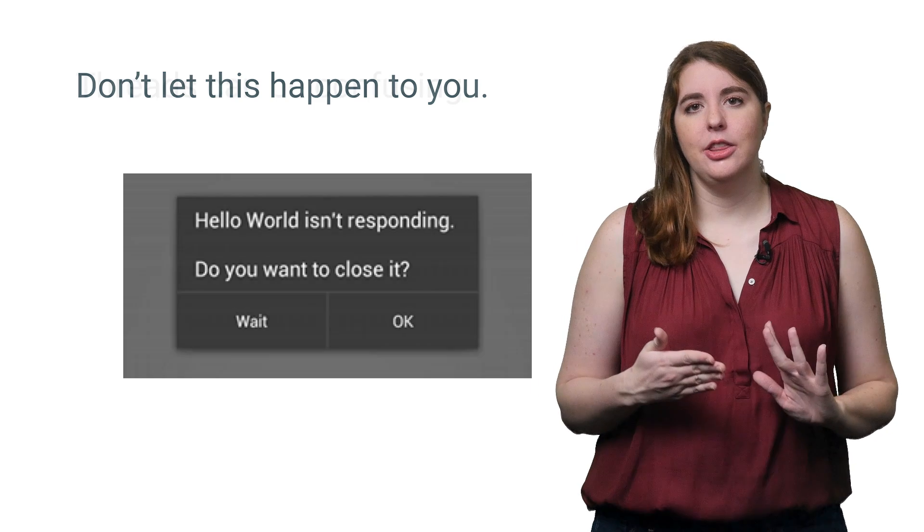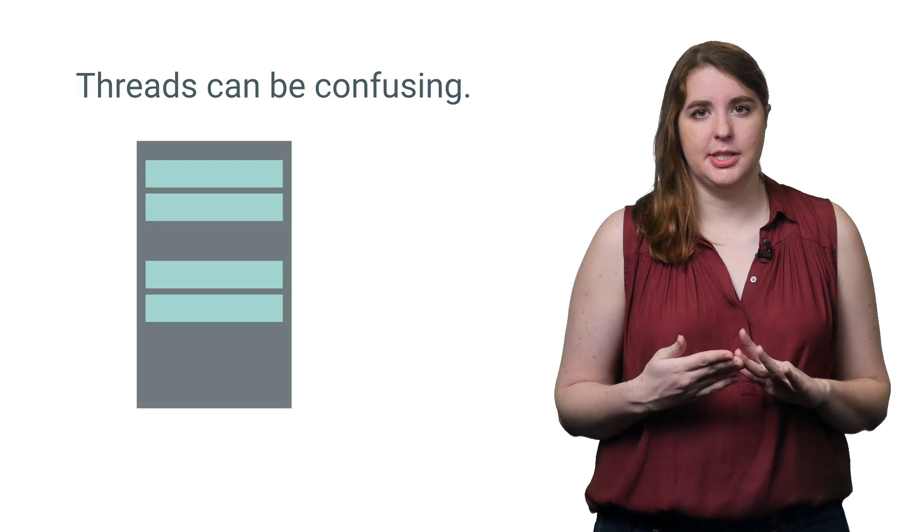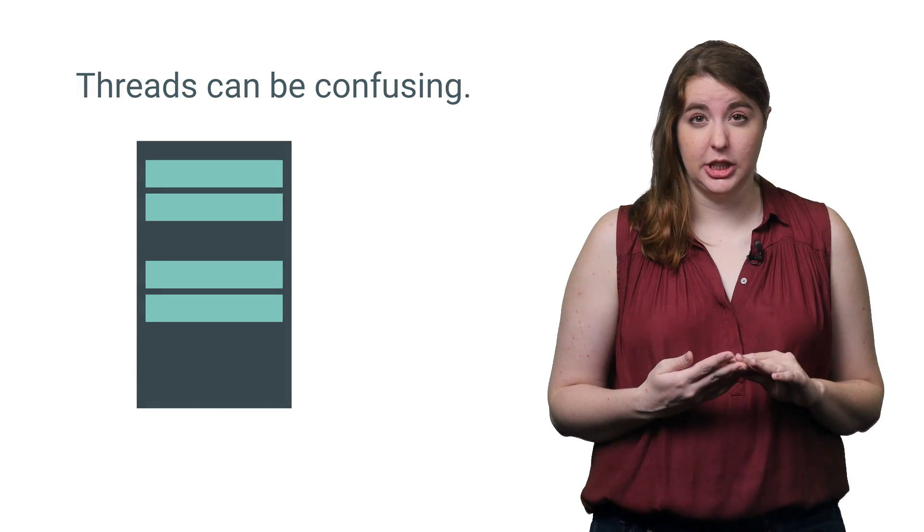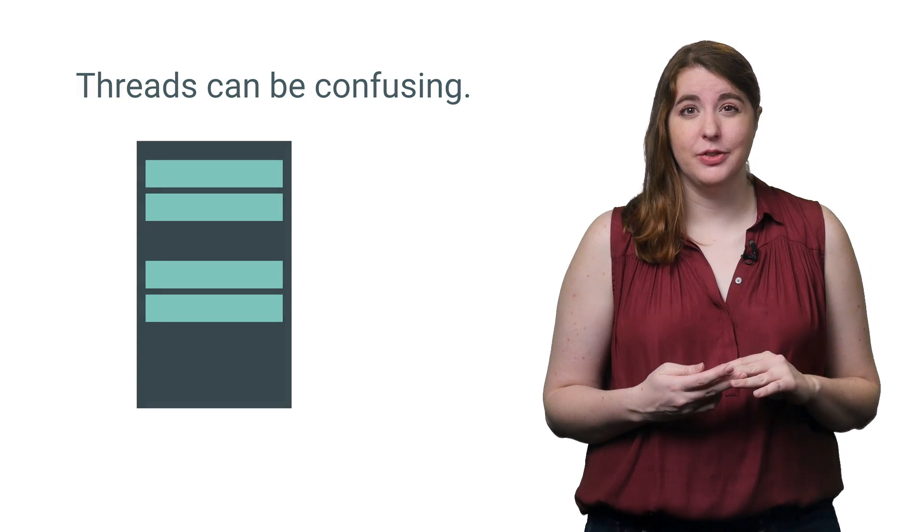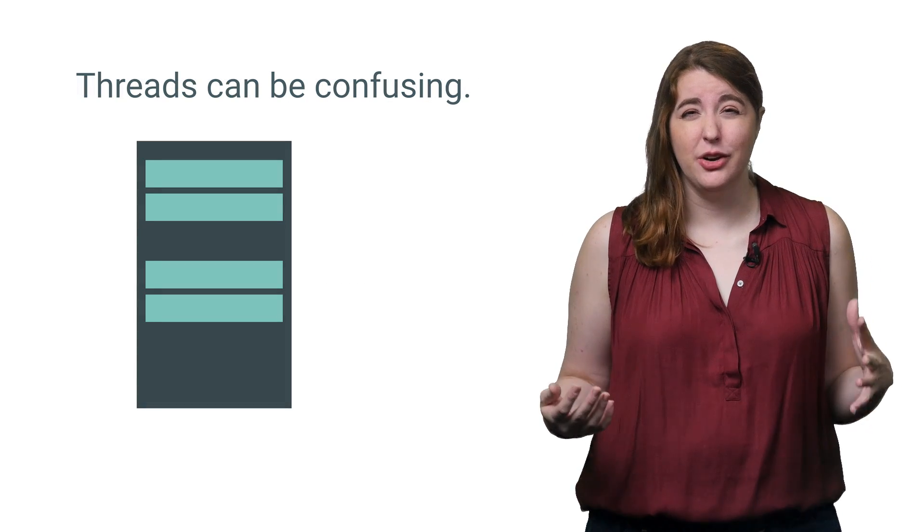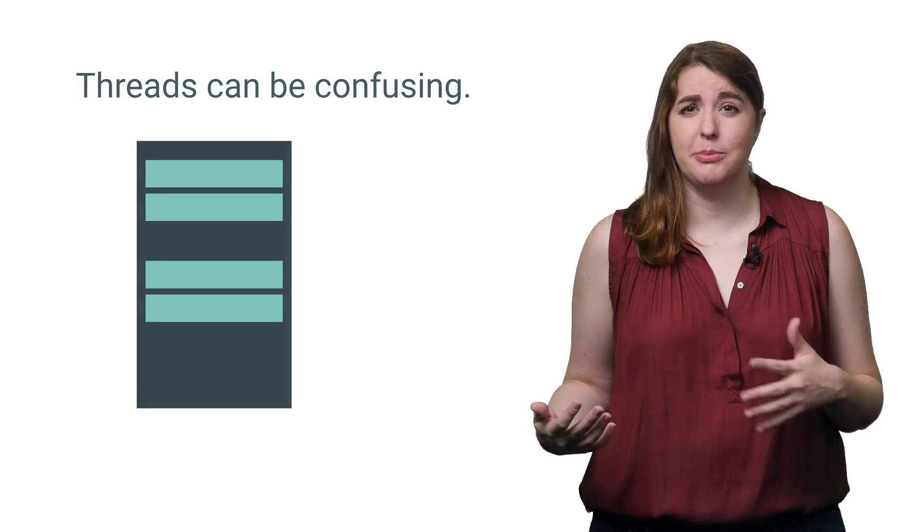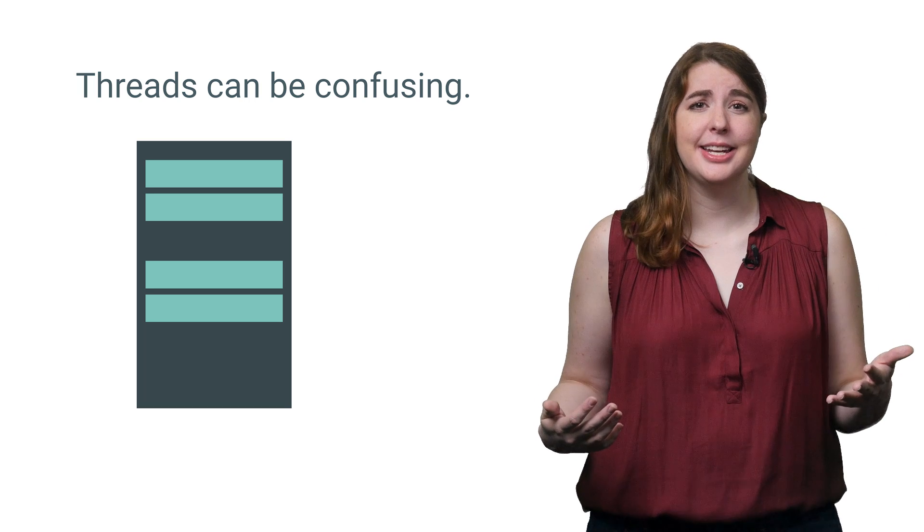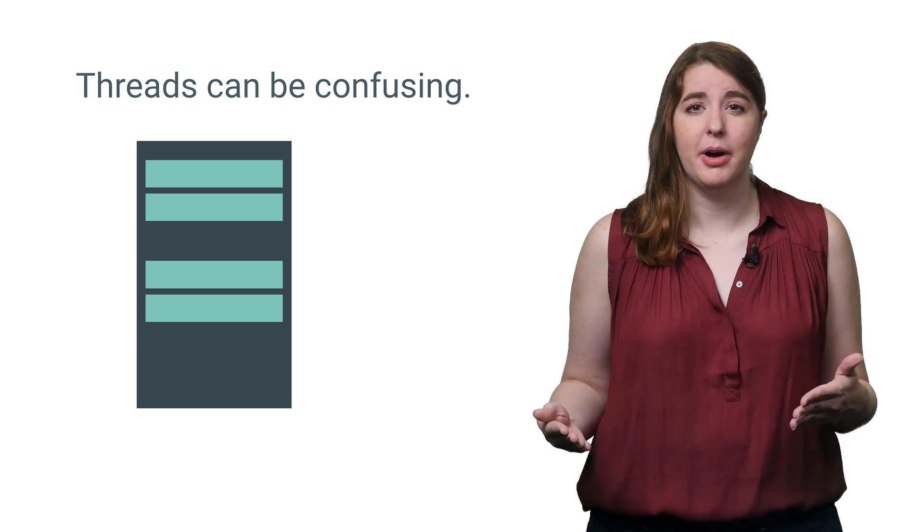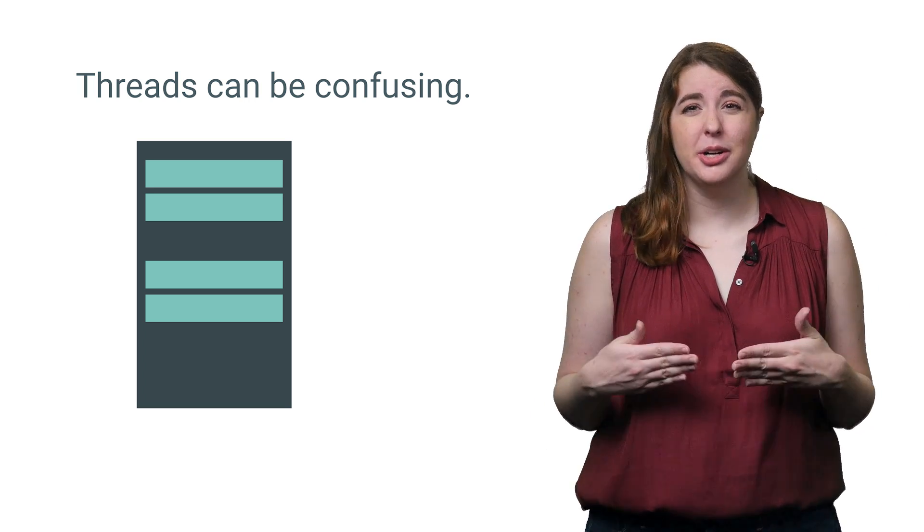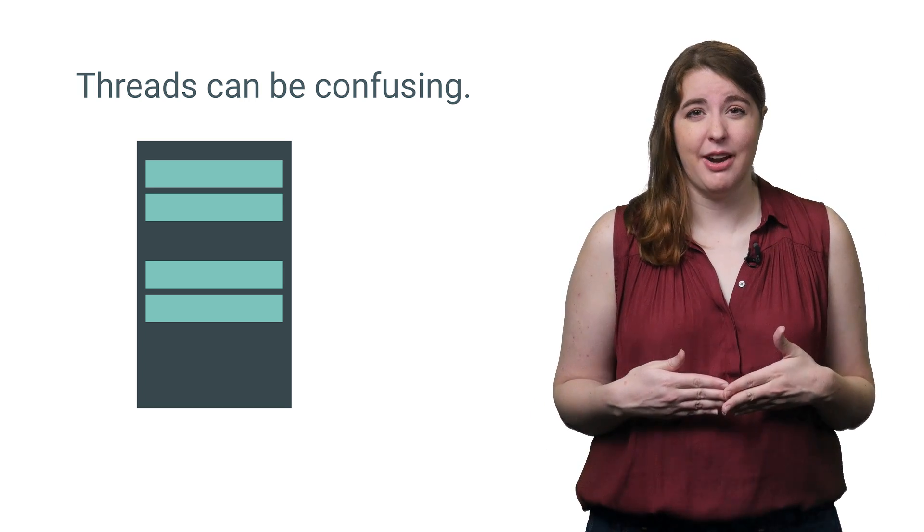However, integrating threads into your system is not for the faint of heart. You're going to have to rethink your entire approach to computational complexity and to your memory model in order to properly integrate threads.